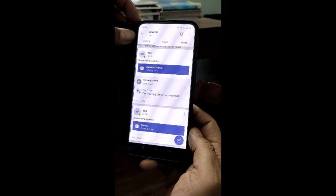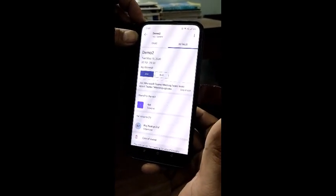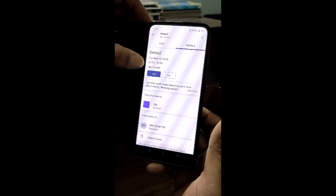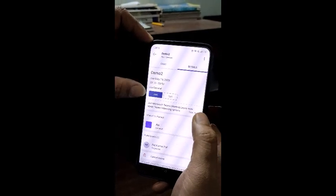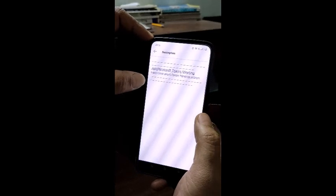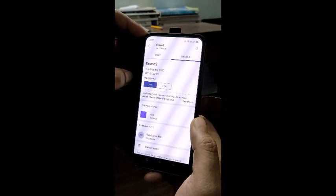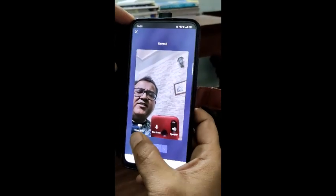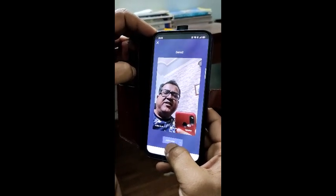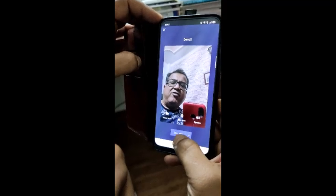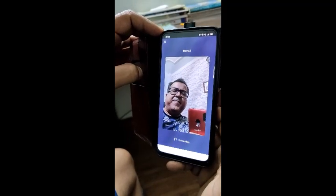Now I'll start my class. It is 8:02, so I could wait till 8:10, but since this is a demo I'll start now. I click Join — the video is on, mic is on, speaker is on. If I want these off I can click to turn them off. I'll click Join Now.